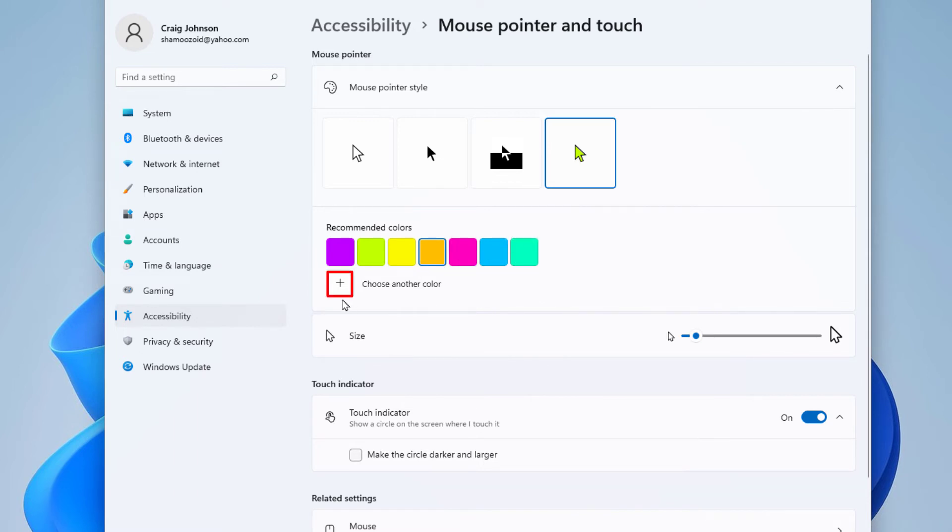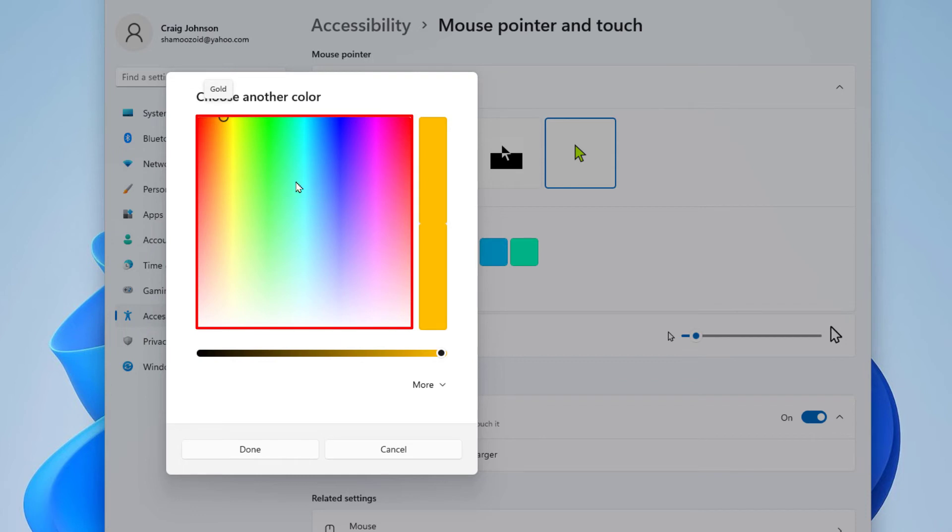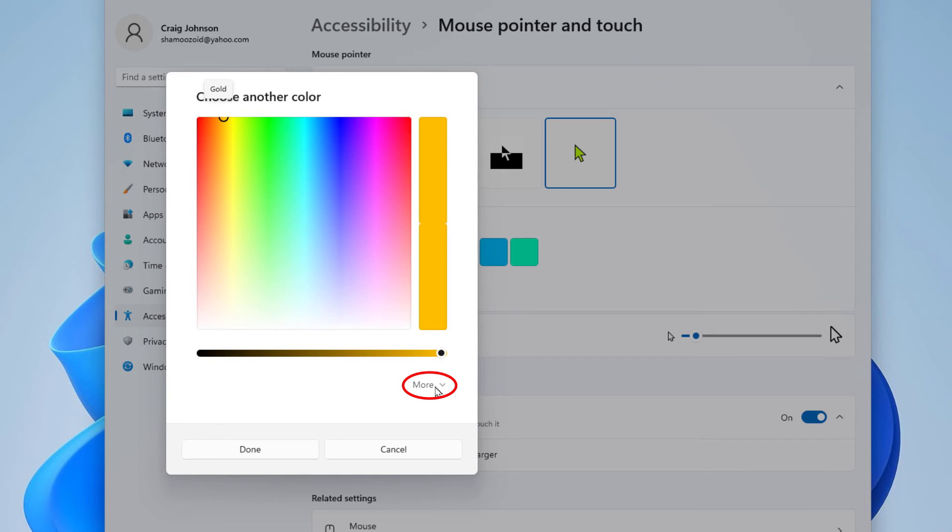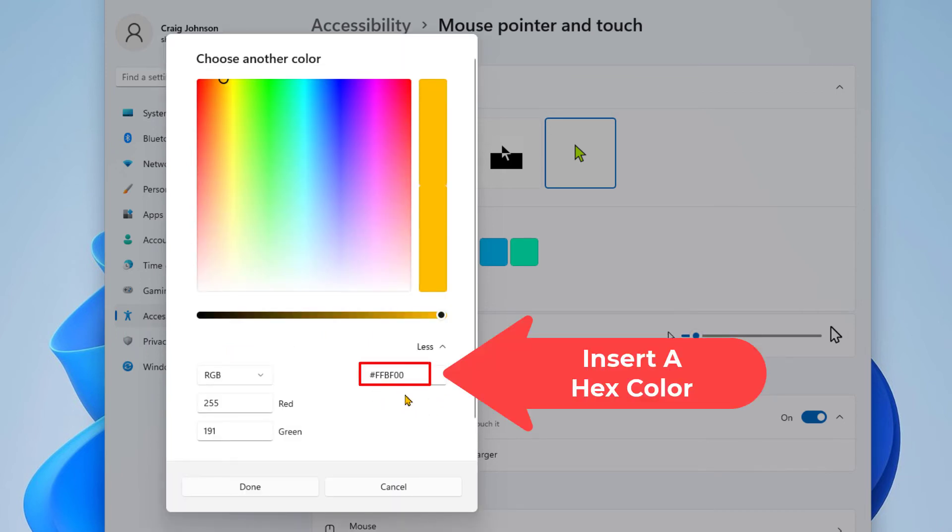You can choose a color from this color picker here, or you could go down and click on more and you can enter a hex color here, or you could enter an RGB color over here. I'm going to hit cancel.